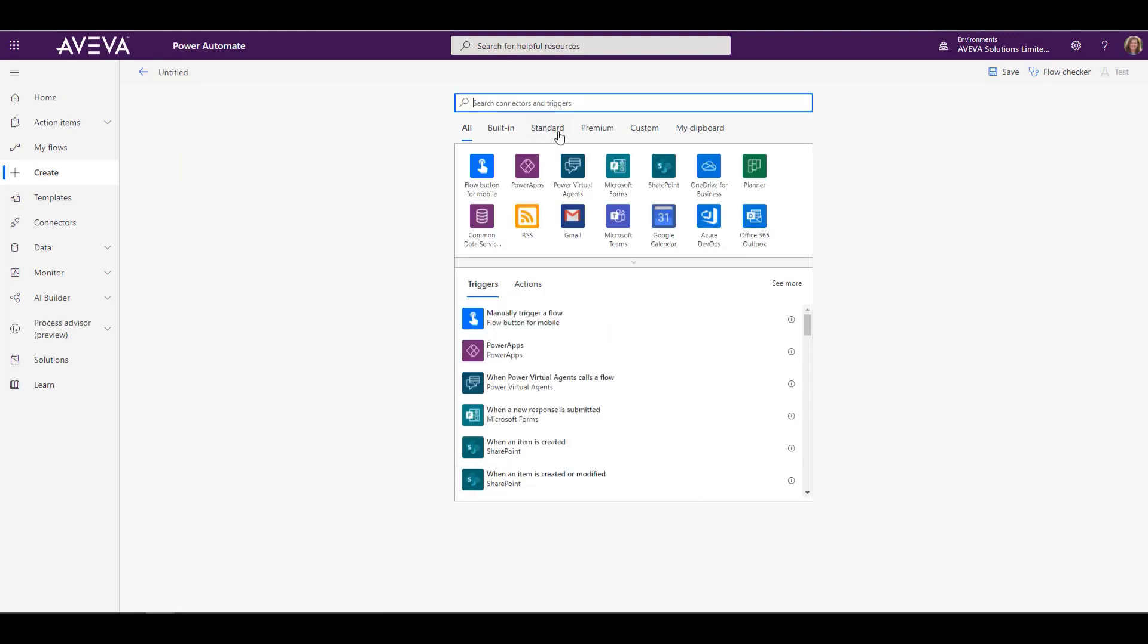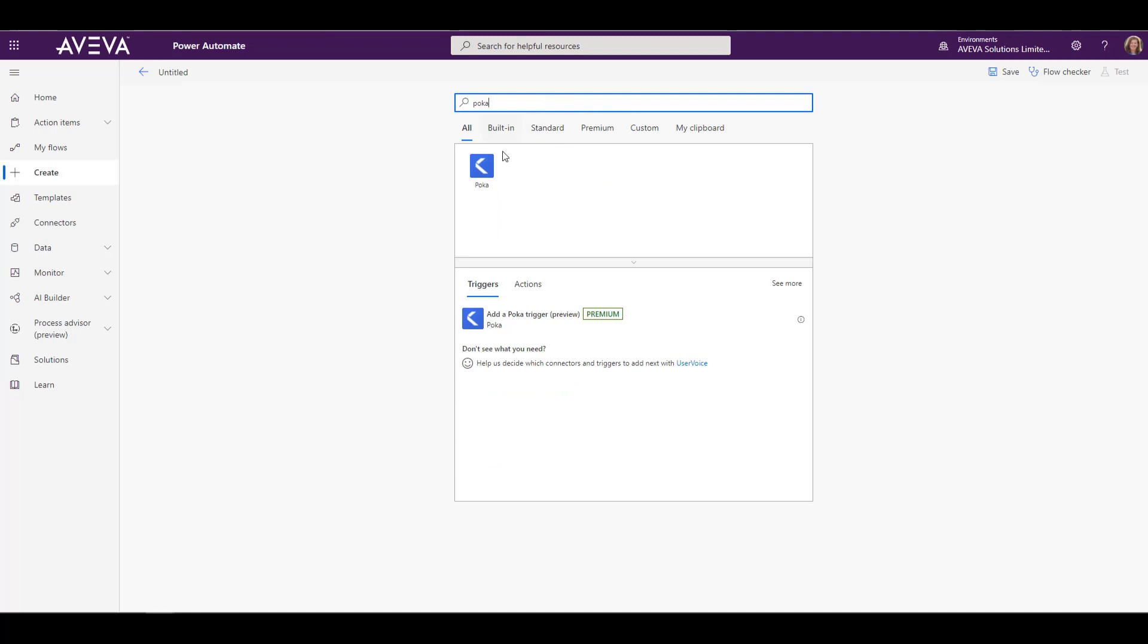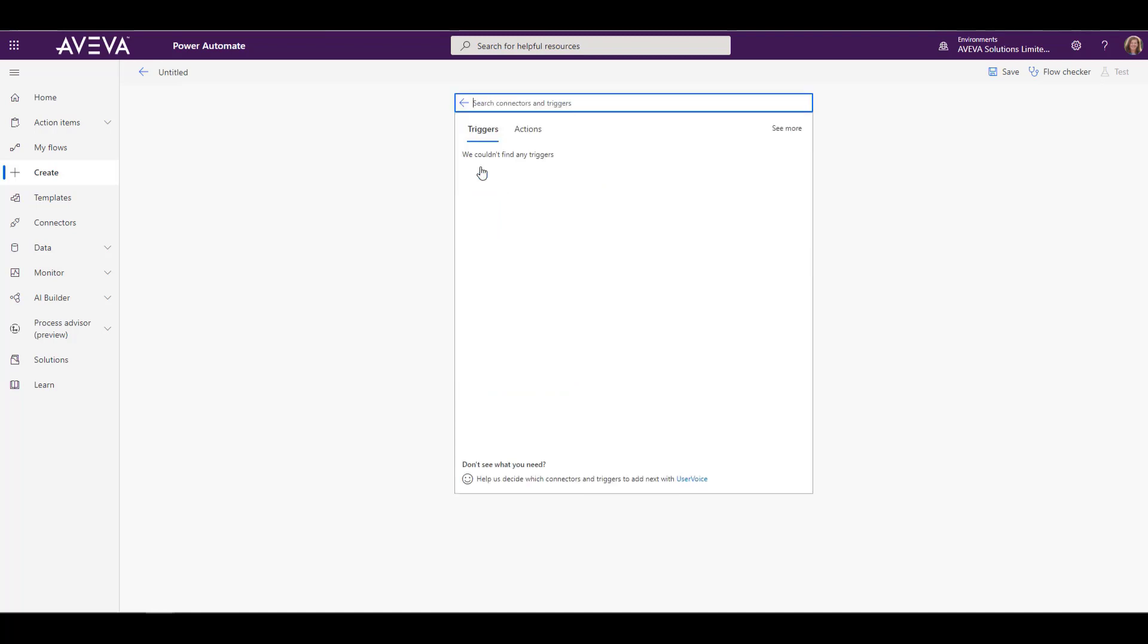We now need to create our connection, so we'll type in POCA to the search bar. When we select POCA, we're going to create this connection one time.